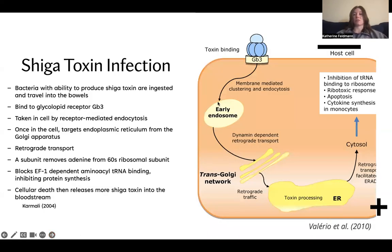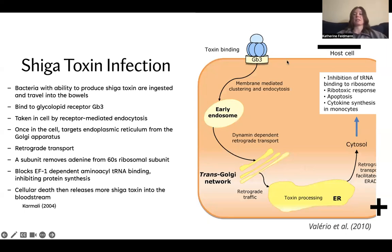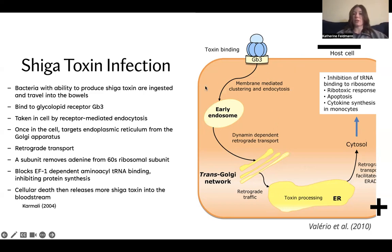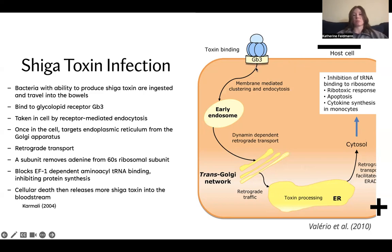So shiga toxin infection — how the toxin is actually able to cause an infection and ultimately host cell death. The host organism is going to have to ingest a bacteria that is capable of producing a shiga toxin. Once the host organism has ingested this type of bacteria, it's going to travel down the intestinal tract and reach an area where it's able to penetrate the intestinal epithelium. Once it reaches the intestinal epithelium, this toxin is going to bind to the host cell surface through the glycolipid receptor GB3.